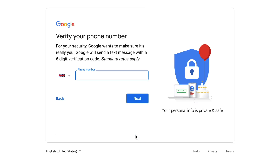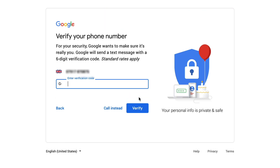It will then ask you for your phone number to verify your account. Once you've got that in, click on next — it will send you a verification code to your phone. Pop that in; it's just a six-digit code. If you don't receive the code, you can get them to send it again or select call instead, where a machine will call you and give you the number via voice message. If you still have problems, use a different number. Once you've got your number, click on verify.